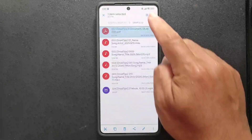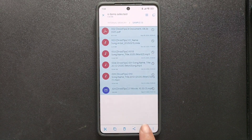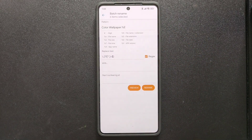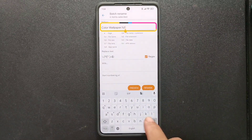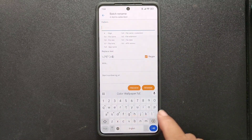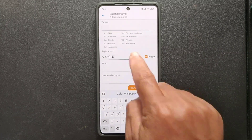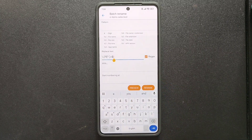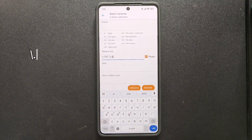Now we'll tap the rename button, which looks like a pencil icon at the bottom. In the pattern section, we'll keep it blank to clear out all the dots. Next, we need to turn on regular expressions, or regex.